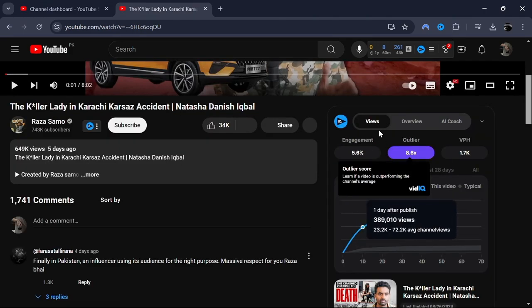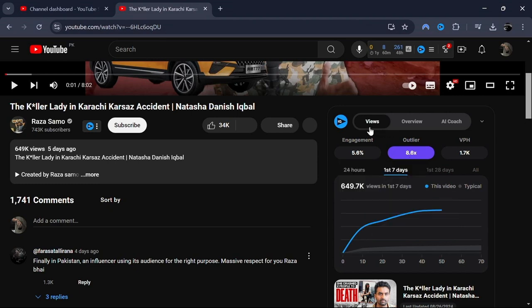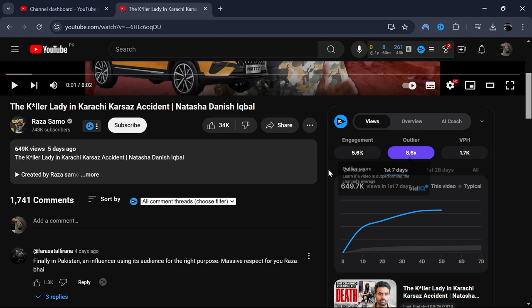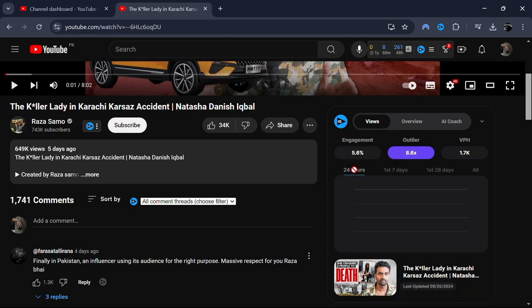The first section you will see is Views. Here, you'll see various data points about the video, including Views per hour.